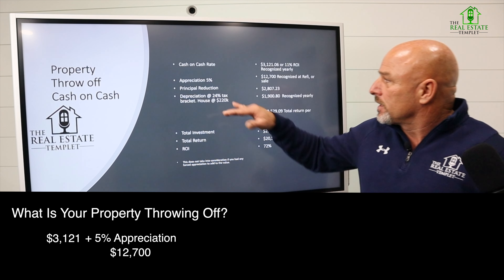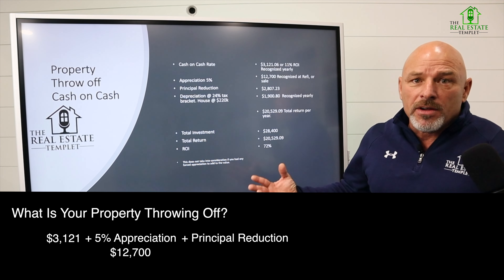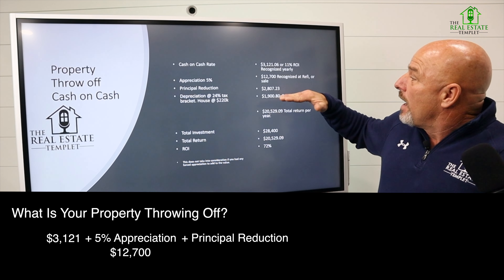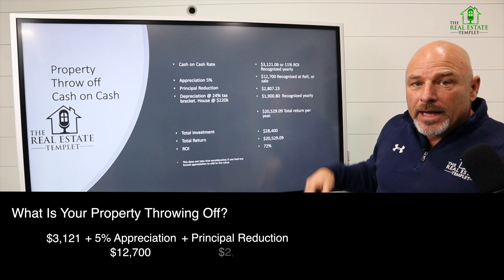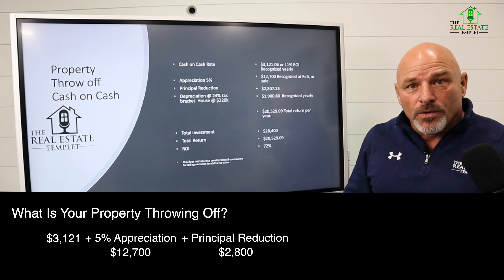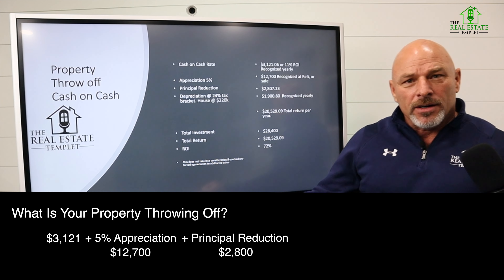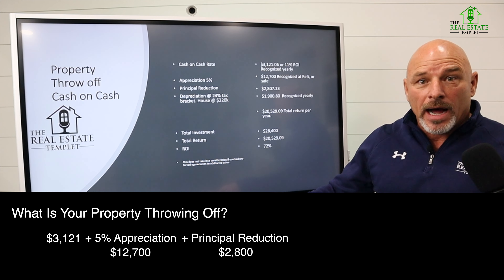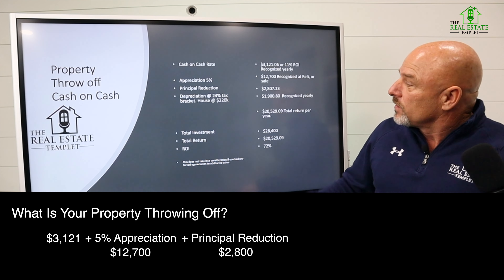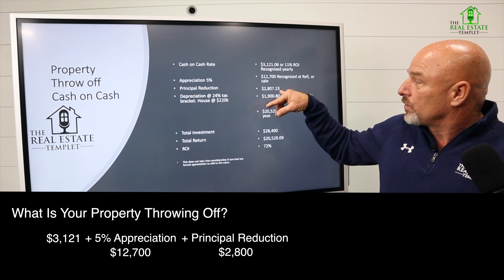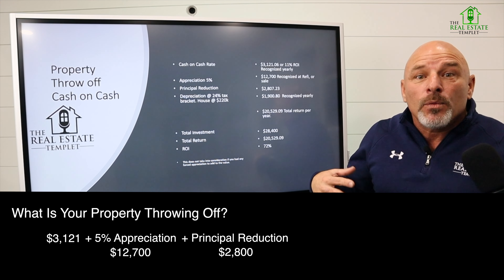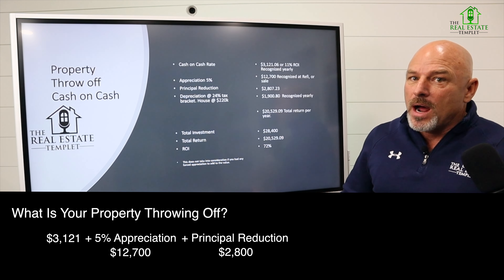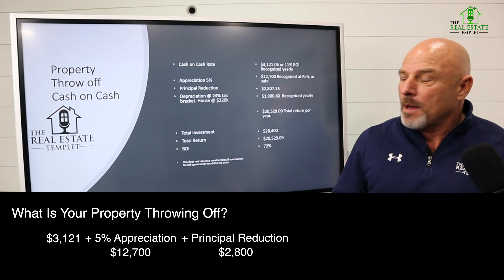The next thing we get is the principal reduction. When we did the numbers with the calculator, I borrowed $228,000-plus and had $2,800 worth of principal reduction for that year — that money is my money. My tenant paid that $2,800; I don't pay the note, they pay the note. That is profitable money — $2,807. That's profit. I recognize that when I do a cash-out refi or if I sell the property; other than that, it's profit that stays in the property until I pull it out.